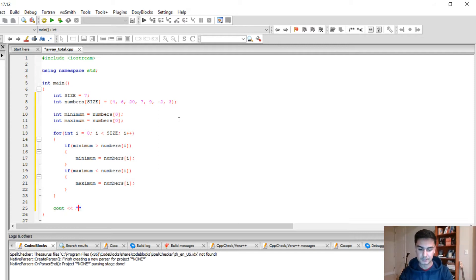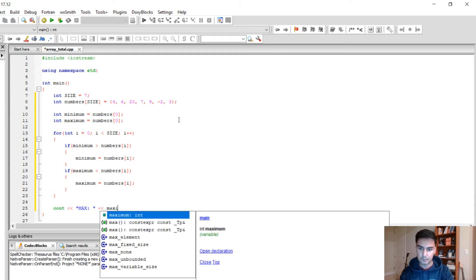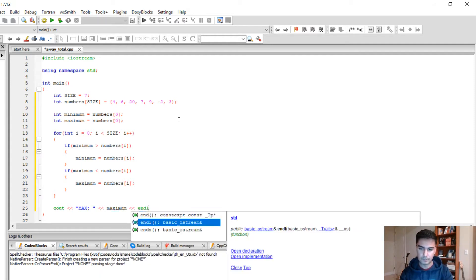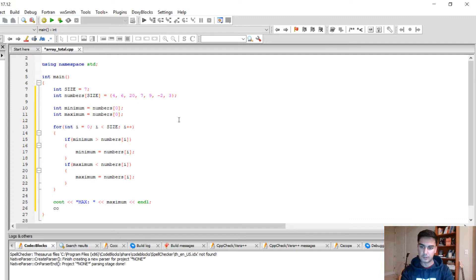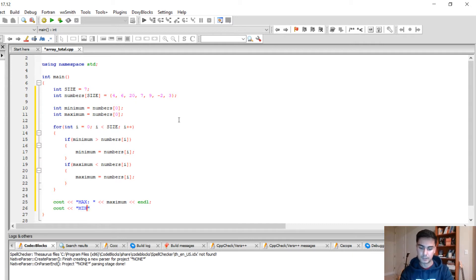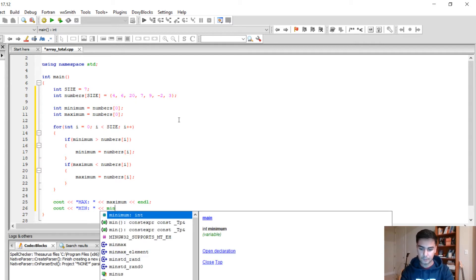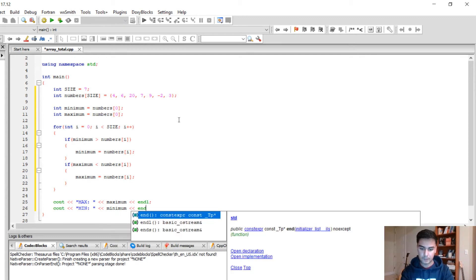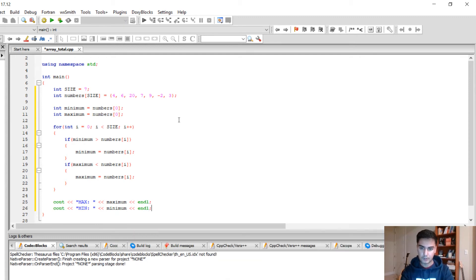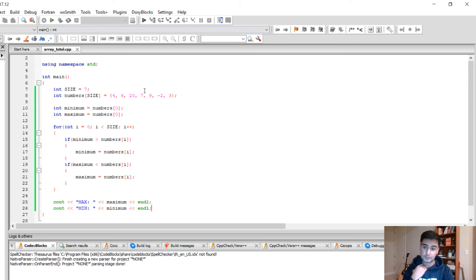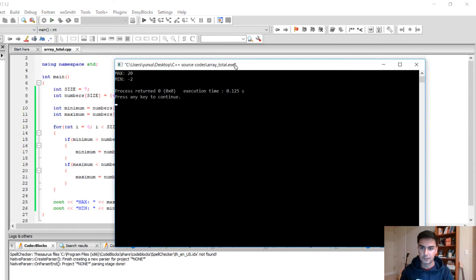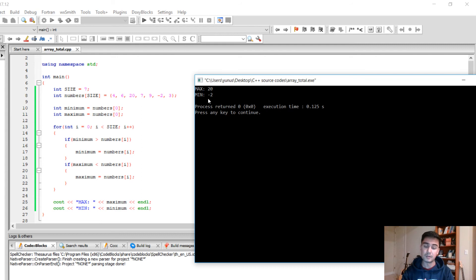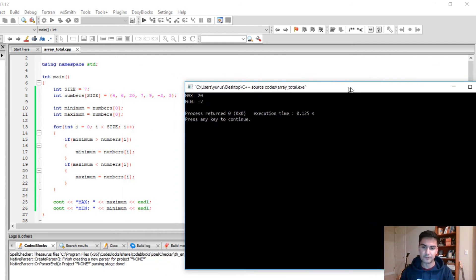At the end we're gonna display our maximum and I'm gonna display my minimum. Alright, so let's build and run and check. As you can see it says the max is 20 which is correct and the minimum is negative 2.